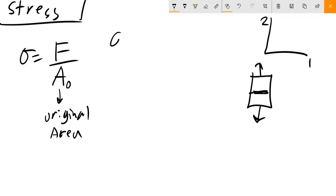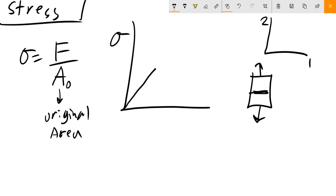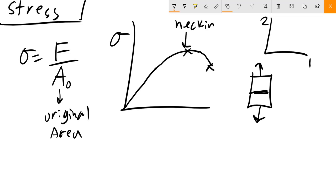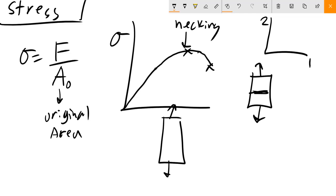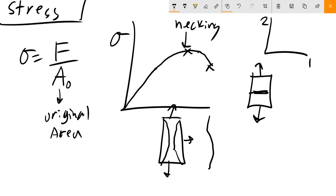So if you have a stress-strain curve like this, this is where necking occurs — once you hit your ultimate tensile stress. Necking is where the sample you're initially pulling starts to thin at a neck. You'll see it start to form this neck, thinning at this cross-section, and then it's going to start to break.